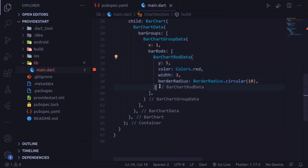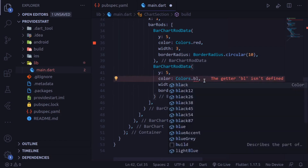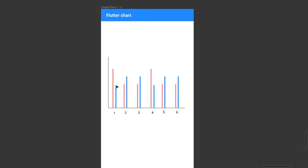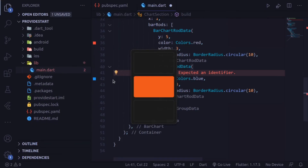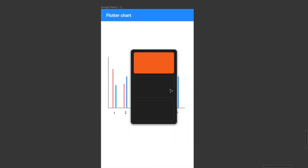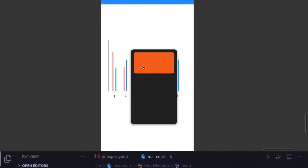Now let's define another BarChartRodData. This one will have color Colors.blue. We can see in the mockup that the blue bar is shorter than the red bar, so let's give it a y value of 3. So for x equal to 1 we have two bar rods — one red with y equal to 5, and one blue with y equal to 3.